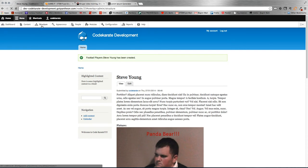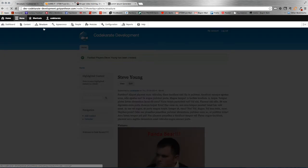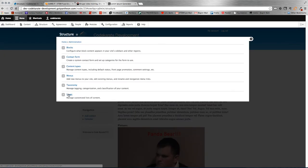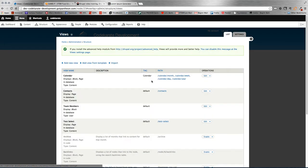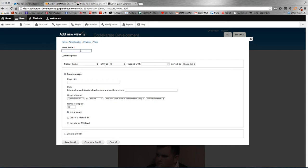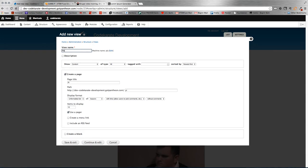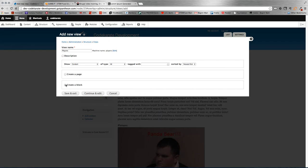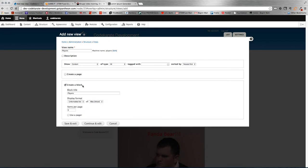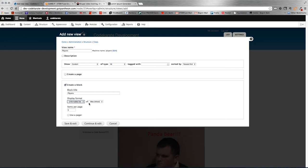So obviously to create a view, we just go to structure and we go to views, and then let's add a new view. Let's call this players. We're going to create this as a block and we'll drop it on the page. For this it's very important when we get to styling that you want it to be set as an unformatted list, that's the easiest way to do what we desired. Items on pager, let's set that to zero so it's unlimited.